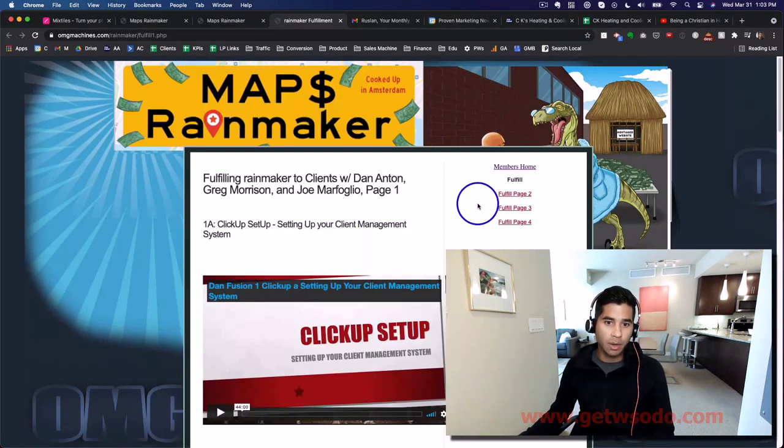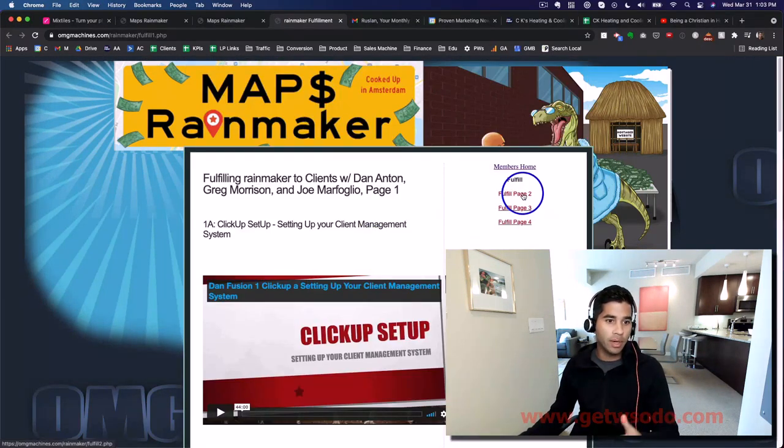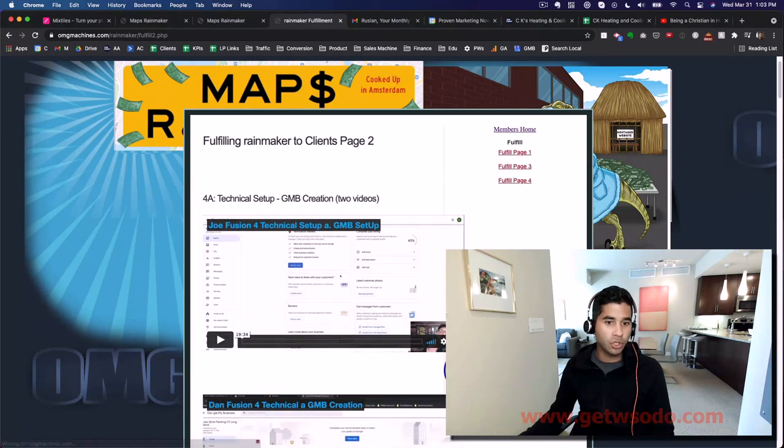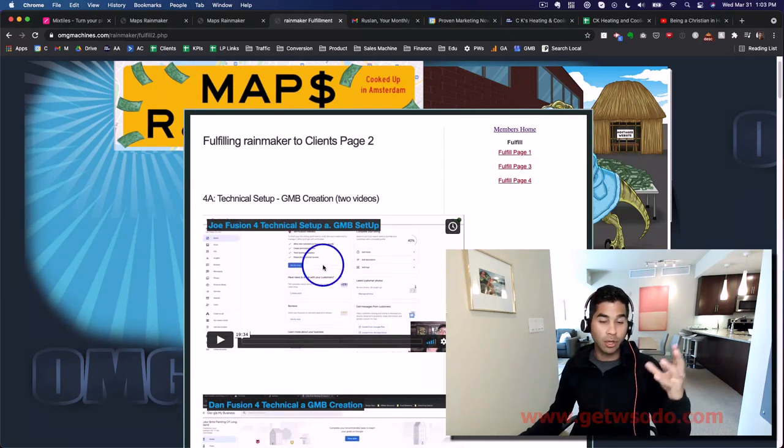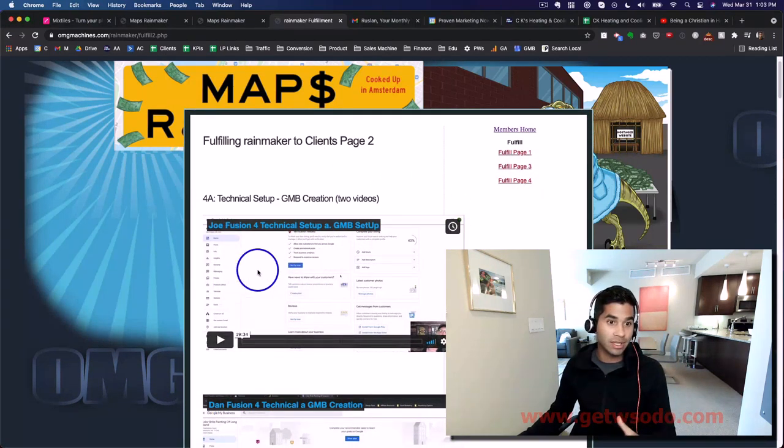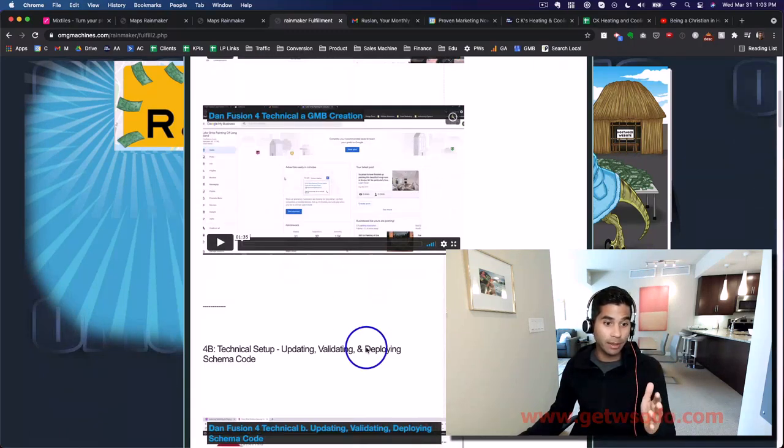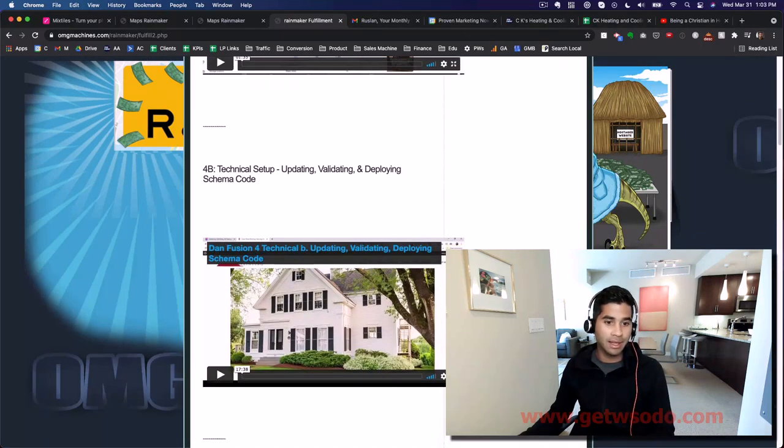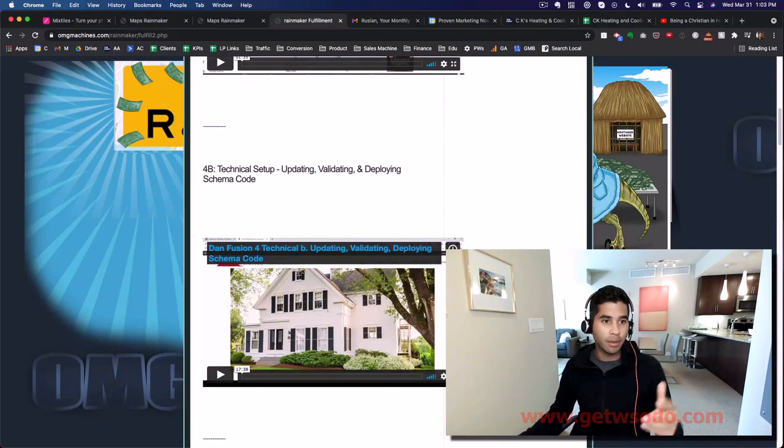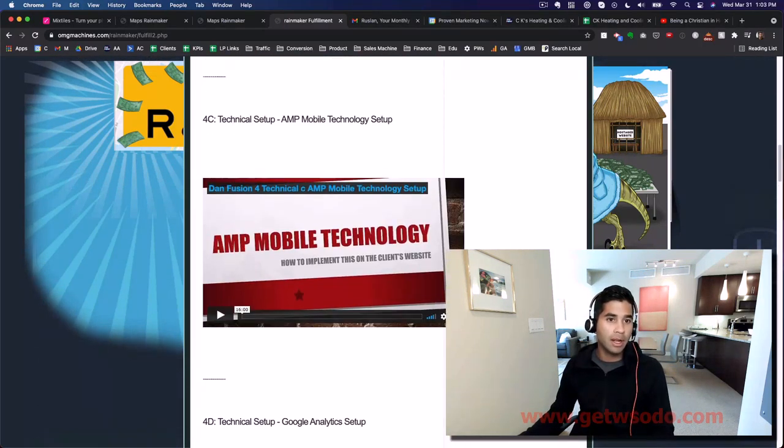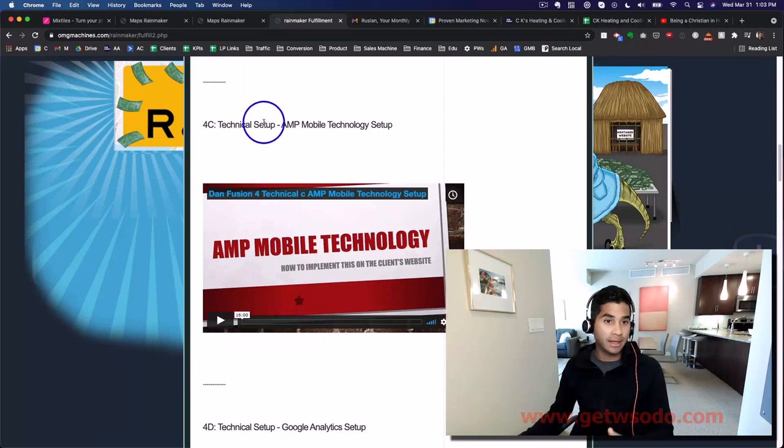So if you notice, you can look on Fulfillment Page Two. It'll talk about the technical setup for your Google My Business—really important things. They talk about your schema code, this AMP technology thing you can skip.